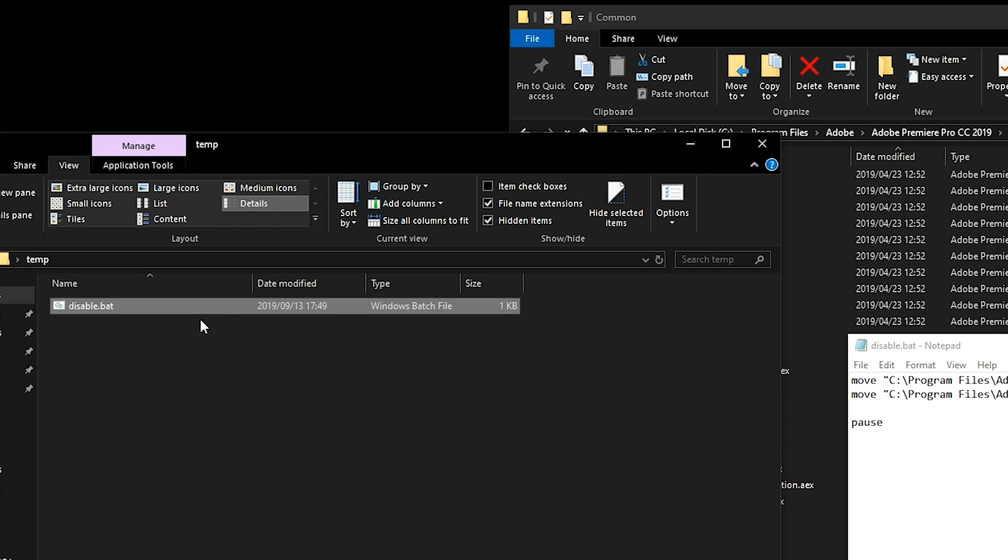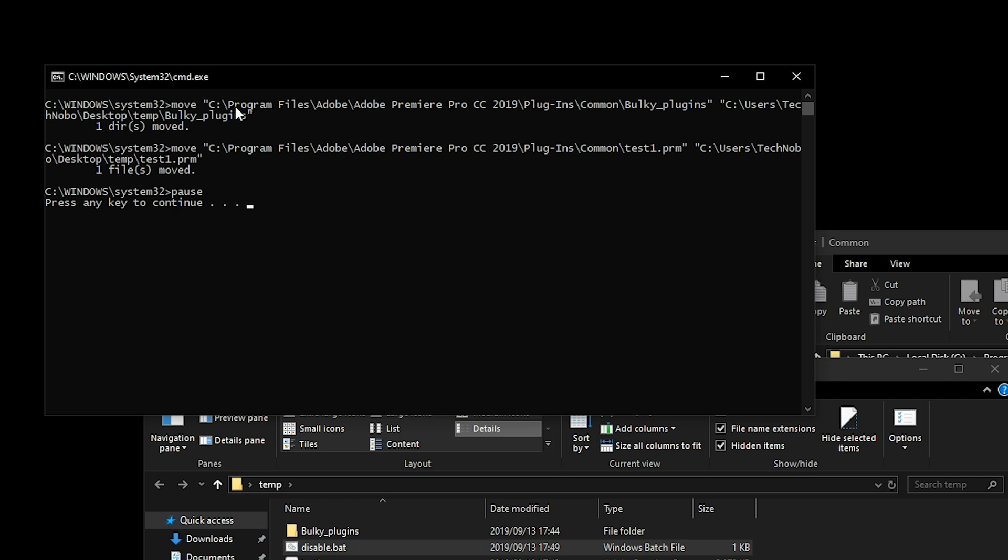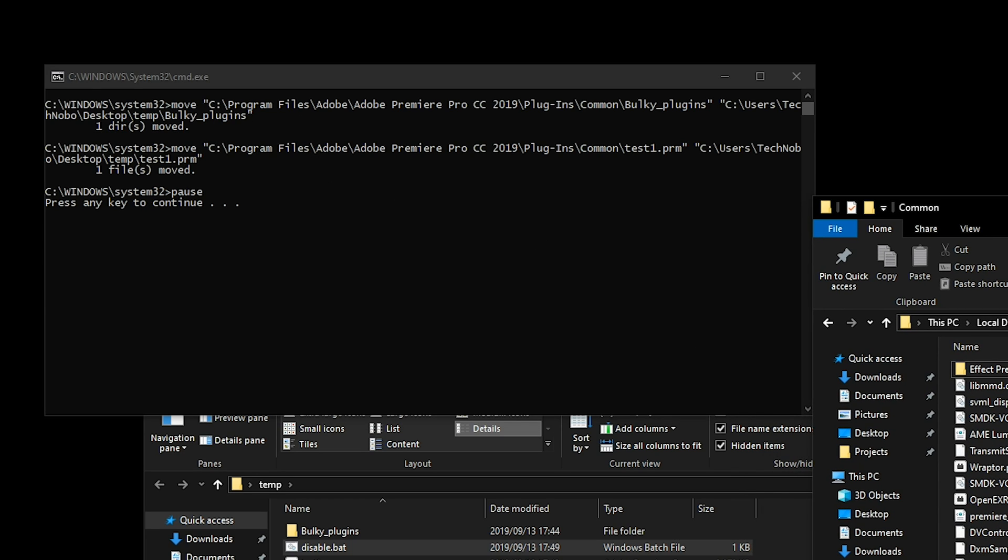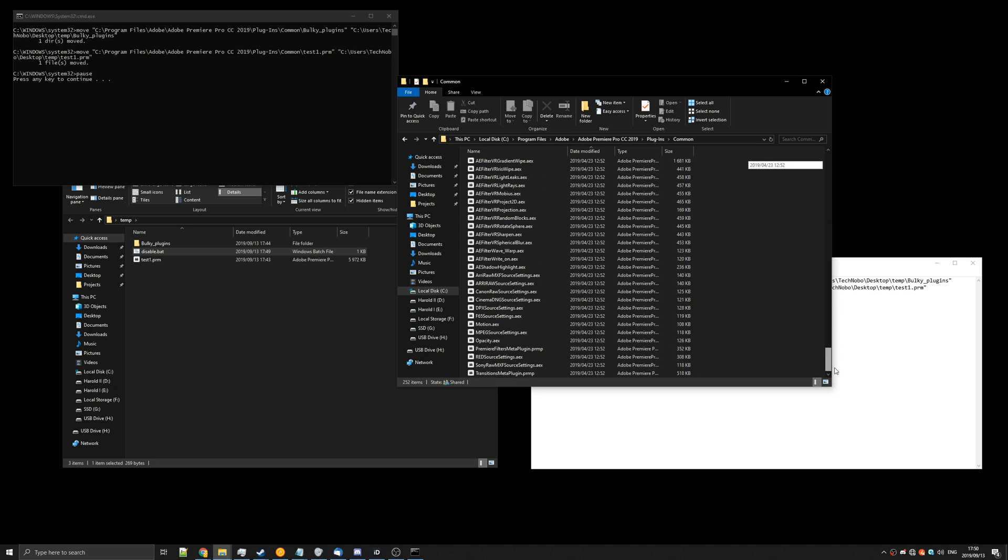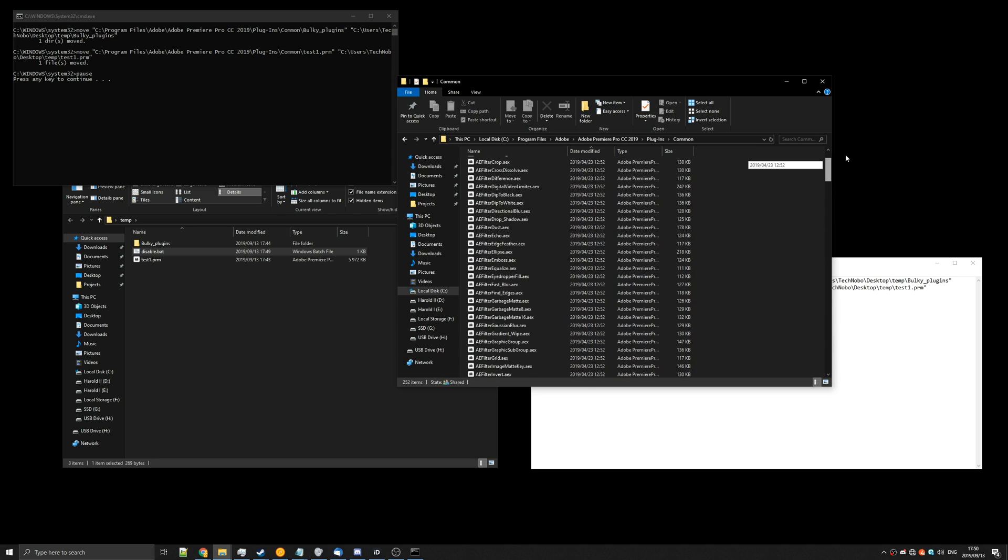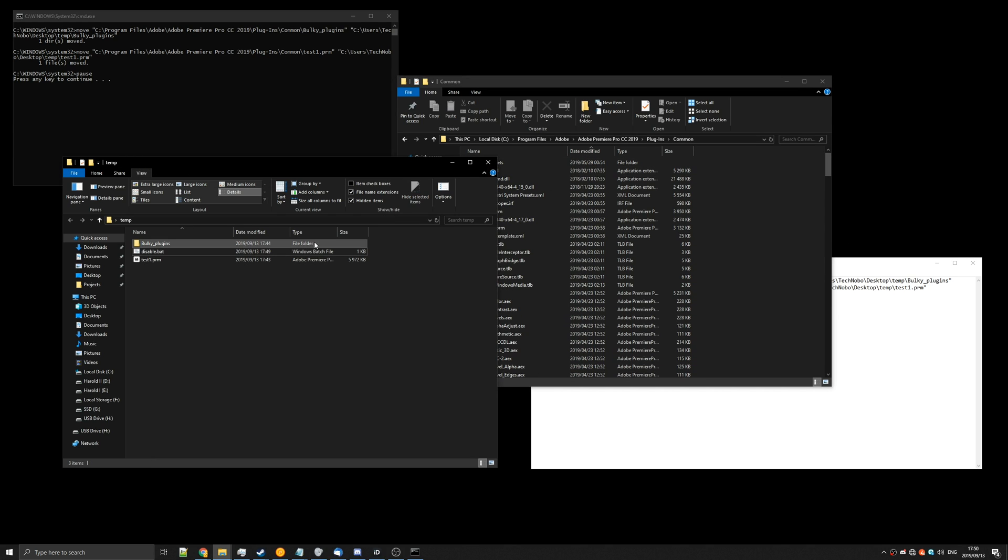So simple way to fix that is right click, run as administrator, and then hit yes. You'll see both of the files or however many you have were moved. They're no longer in the common folder but they're in your temporary folder.